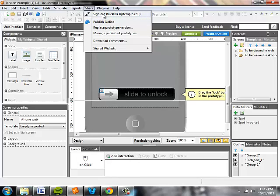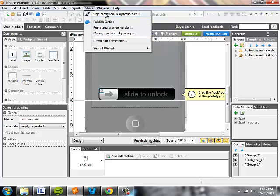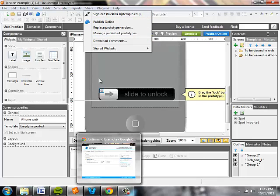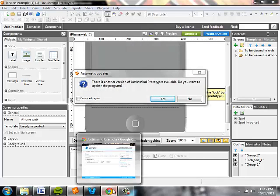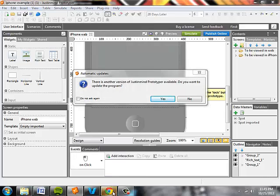Then you're just going to hit publish online. It's going to prompt you to sign into your UserNote account. Just enter your email address and password, then create a file name for your prototype, and that will upload it.